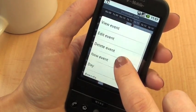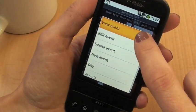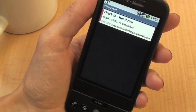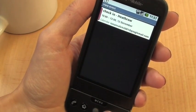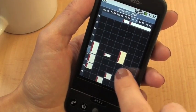Now if you long press on one, you can see you get a menu. In this instance we'll just view the event, and you can see we're meant to be checking in at Heathrow around then.